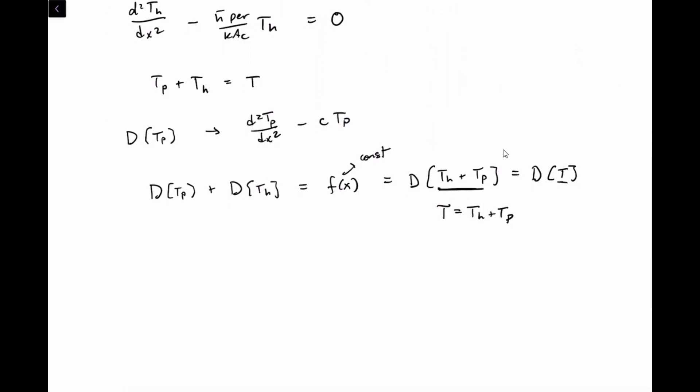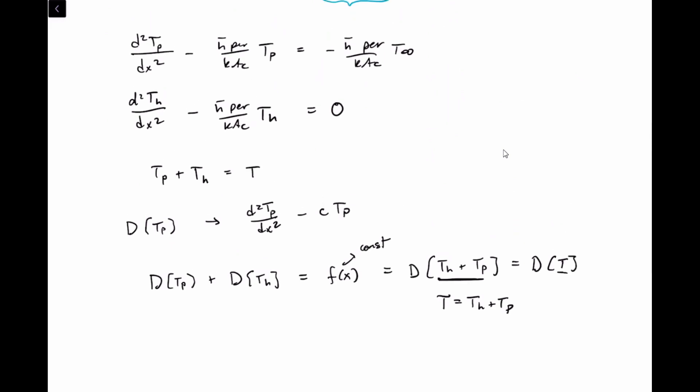Proceeding with the process, we need to solve the particular and homogeneous equations. Let's start with the homogeneous solution. We need to think of a function where, when we take its second derivative and subtract a constant times that function, we get zero — or equivalently, d²Th/dx² equals some constant times Th. You might guess Th is a constant, but the second derivative of a constant is zero, which doesn't equal a constant times itself unless the solution is trivially zero.